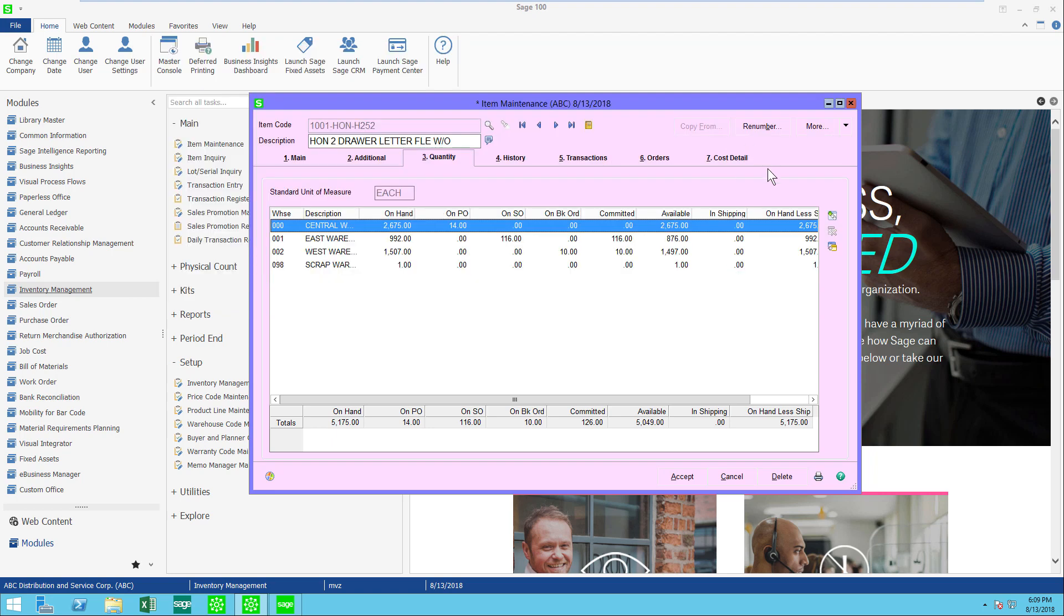Those should be three handy things that would help you with item maintenance and learning more about the history of each item. Hope this helps you get more out of Sage 100.